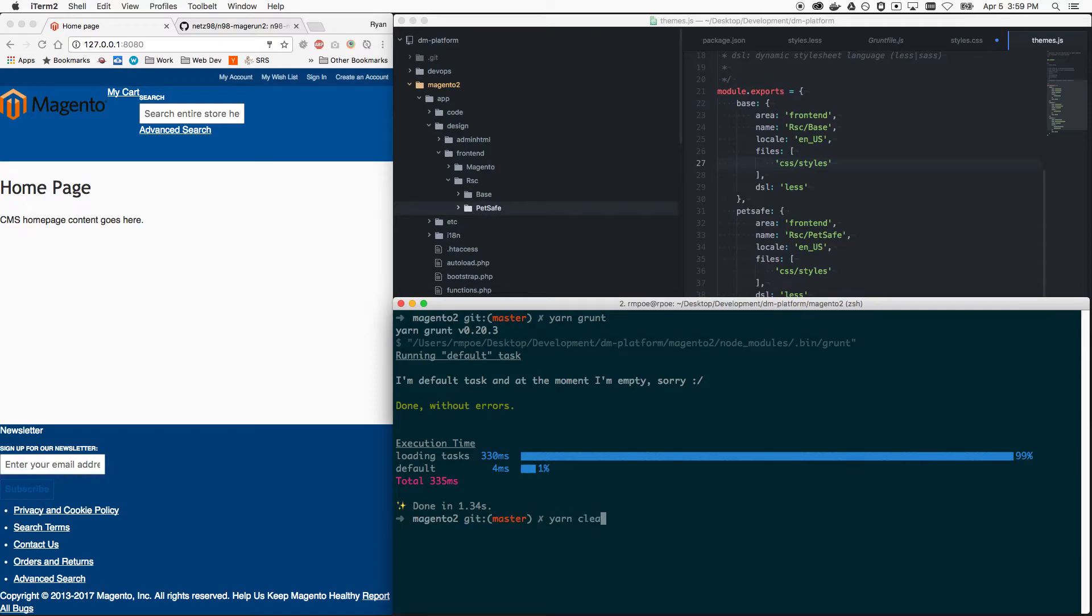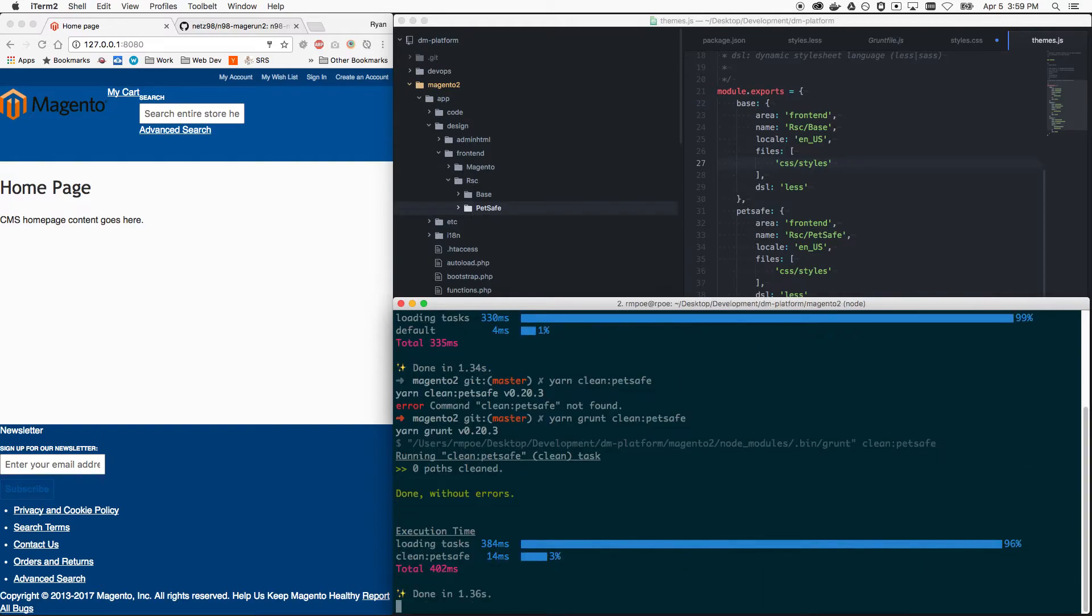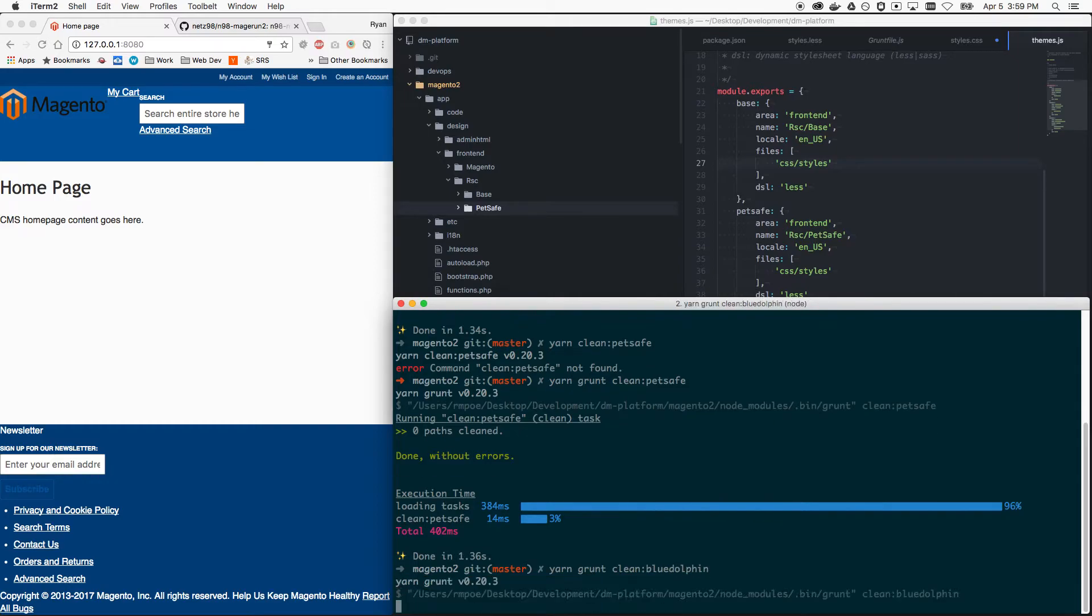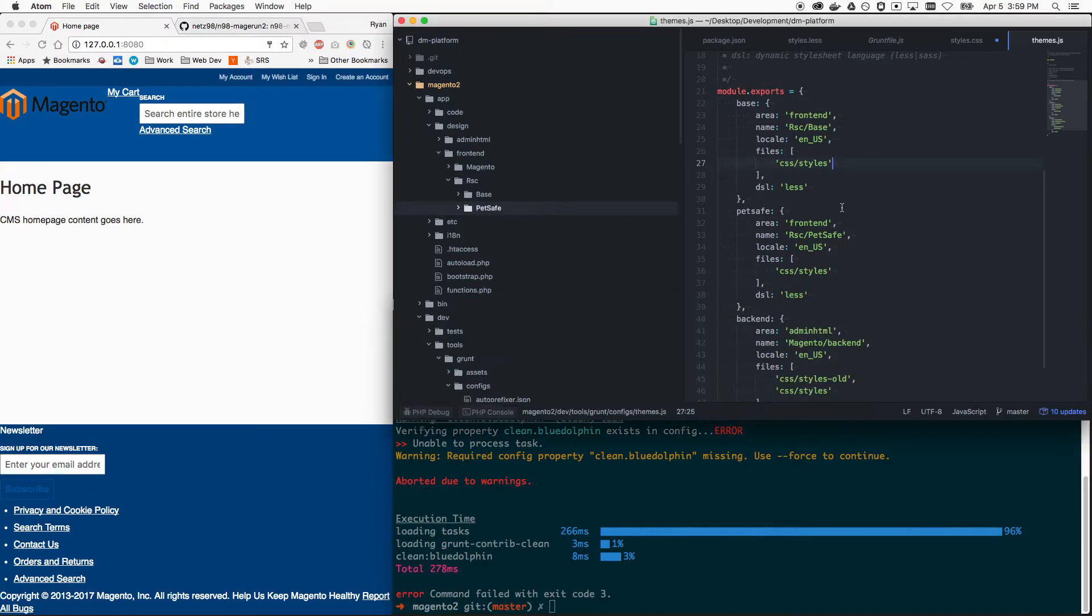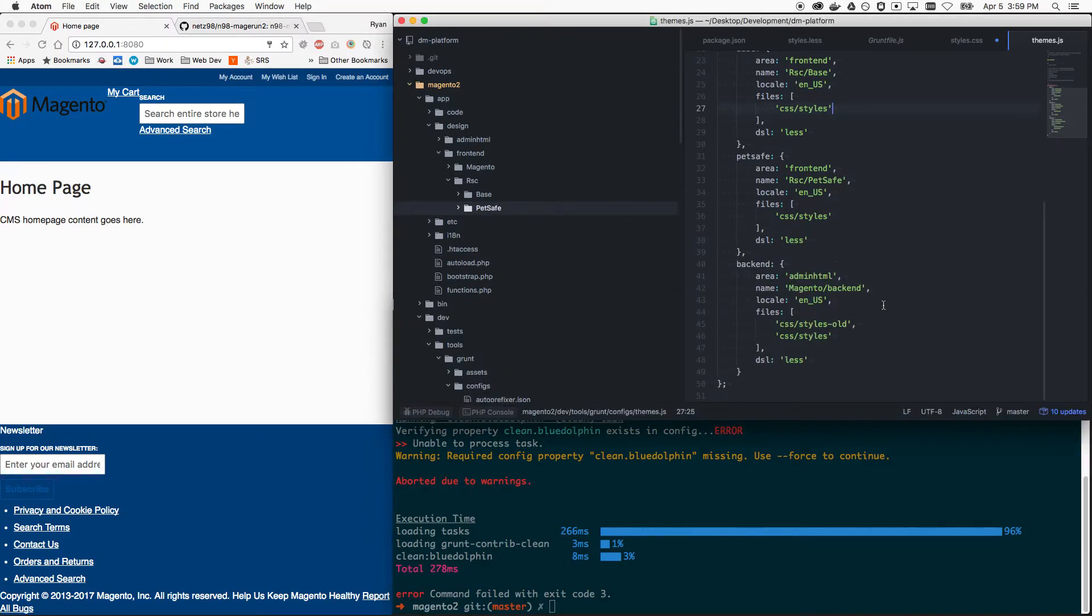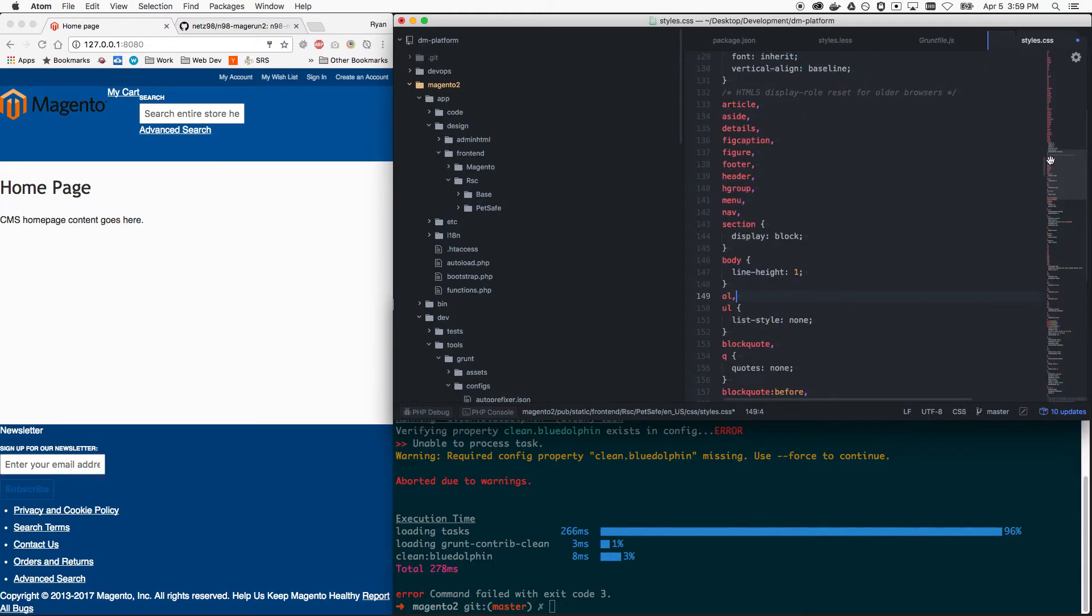So if I go yarn clean Petsafe, it should be yarn grunt clean Petsafe, it cleaned everything without errors and it's good to go. But now if I do yarn/bluedolphin it's gonna be like what, there's no bluedolphin. So there you go. Now moving on, what is this tool Grunt intended to do?